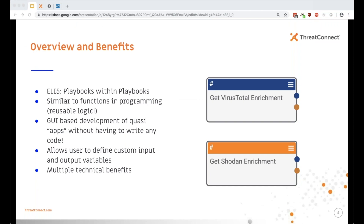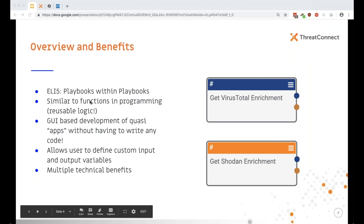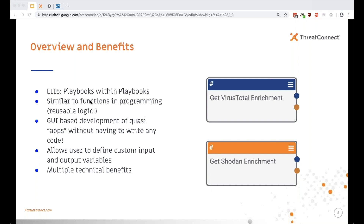The 'explain like I'm five' concept is that it's really a playbook within a playbook, but that only tells half the story. It's meant for automating repeatable logic. For anyone familiar with coding concepts, think of them as functions. One of the coolest use cases is building what essentially amounts to a quasi-app — you can define input and output logic, which really lowers the barrier to entry for creating those pseudo-apps.